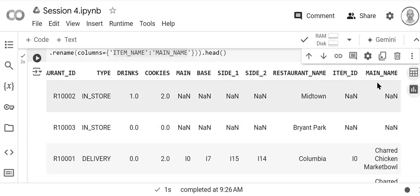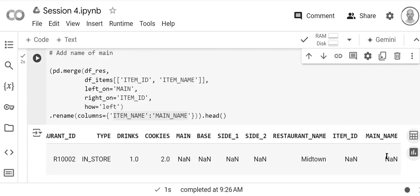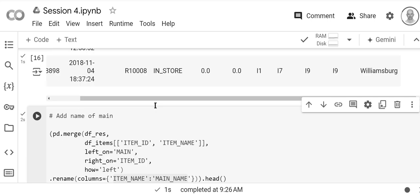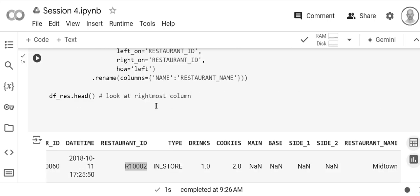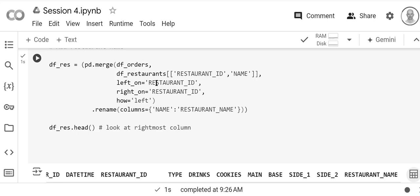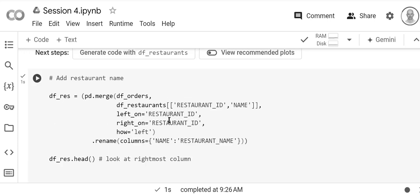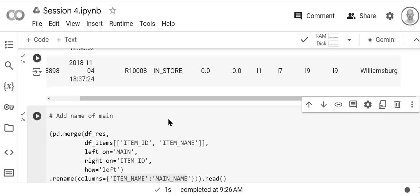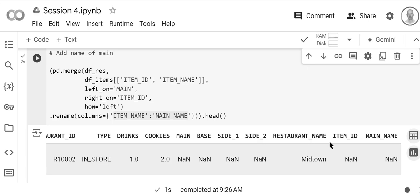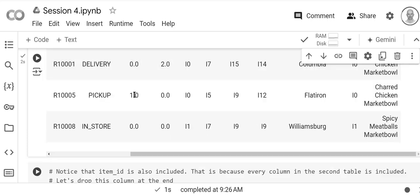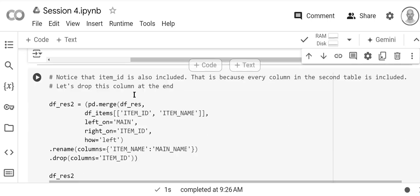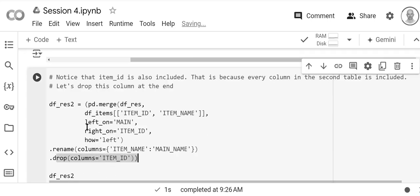And you see main_name here. Now notice that item_id was added. That's because everything in the second table is actually added. Previously you didn't see that because it already existed, right? So here, restaurant_id—it already exists, so when it's added nothing happens. But here, item_id is added since it actually did not exist in the df_res table. And so now we're just going to drop that. So at the very end we